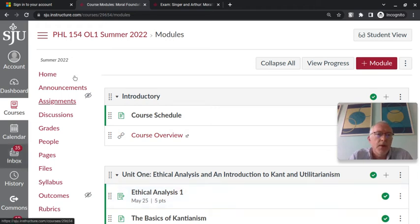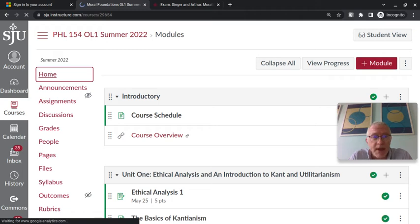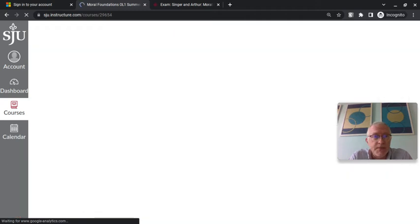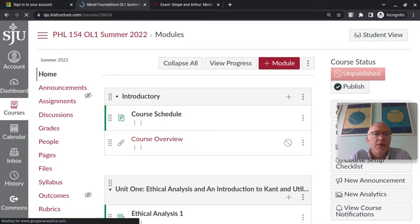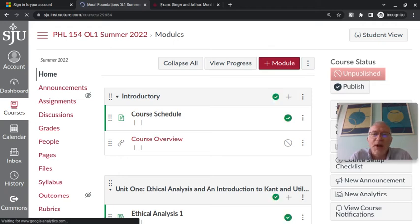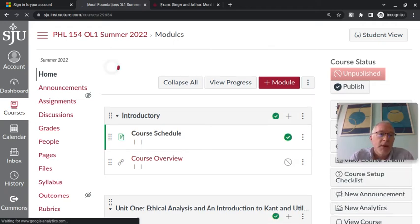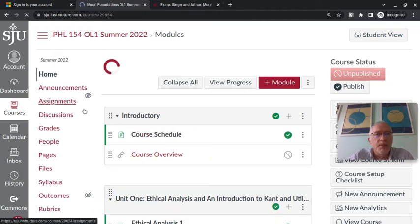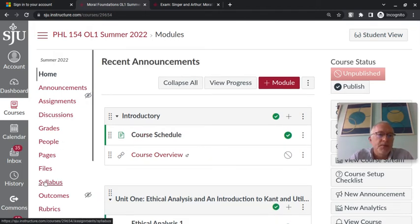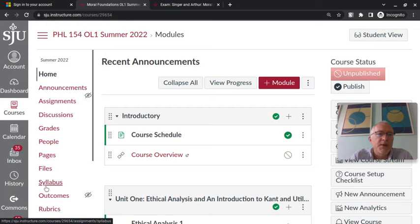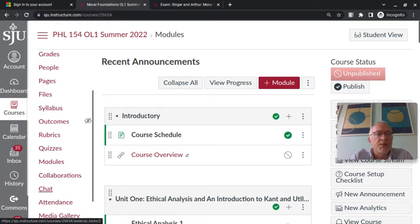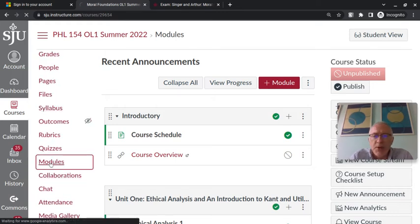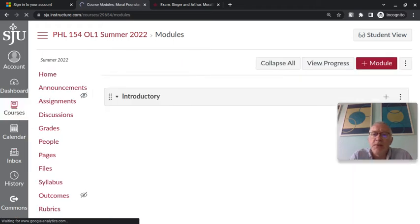So if you go to the homepage of the Canvas site, what you will see are the announcements when there are announcements, there aren't any right now. But then the modules, and that's where pretty much everything is. So if you want to either go to the homepage or to the modules page, that's where you have to go to get things done, to do the readings and to submit assignments.